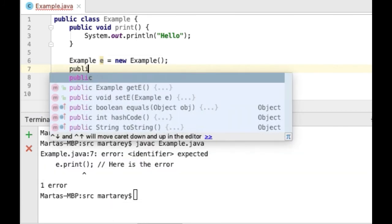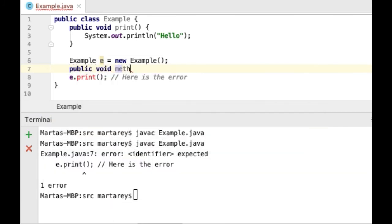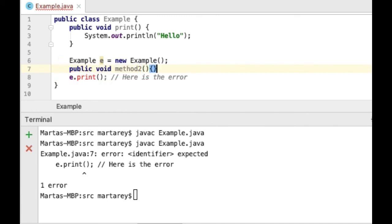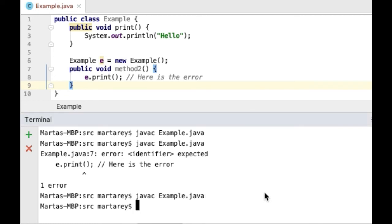To fix this problem, we can move the code to a method. Let's compile this now. And, perfect! The code is compiling correctly.